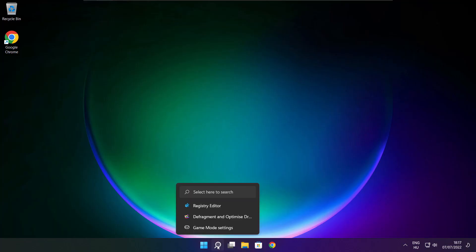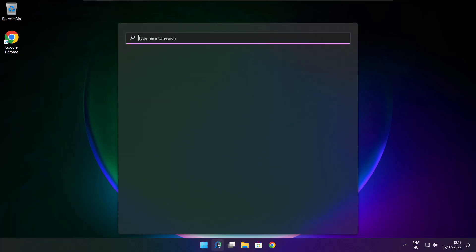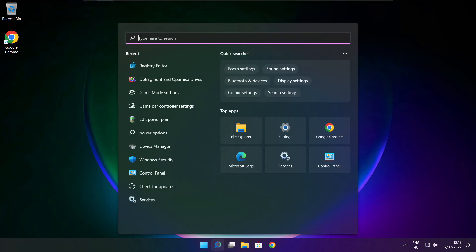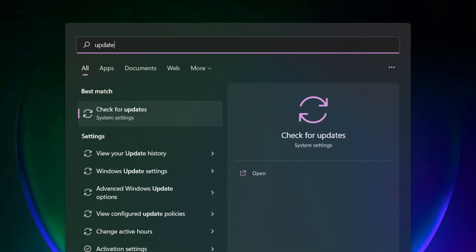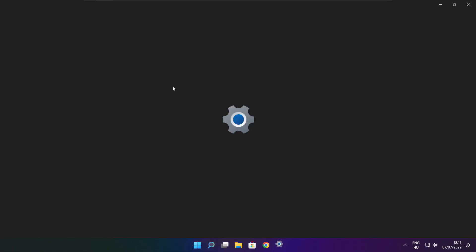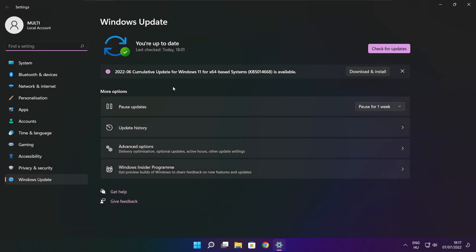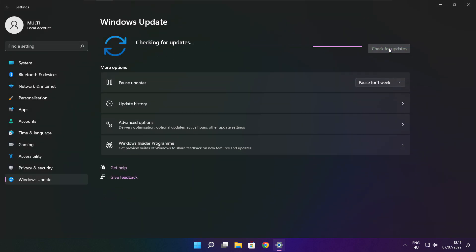Play the game. If that didn't work, click the search bar and type update. Click check for updates. Click check for updates.